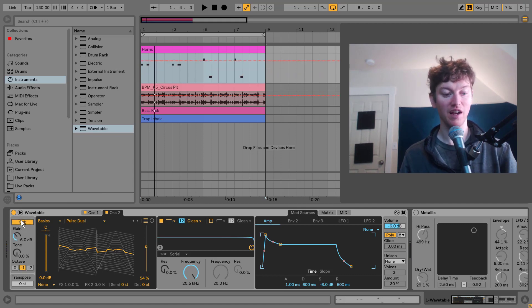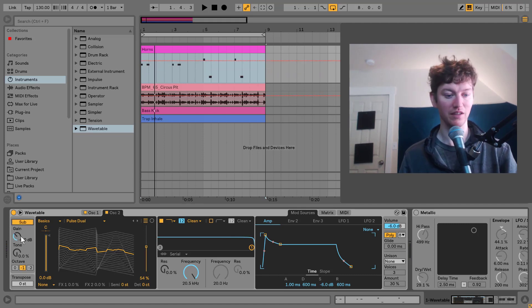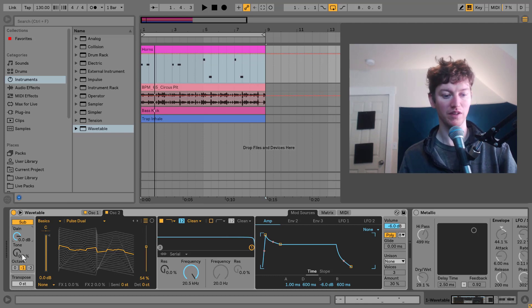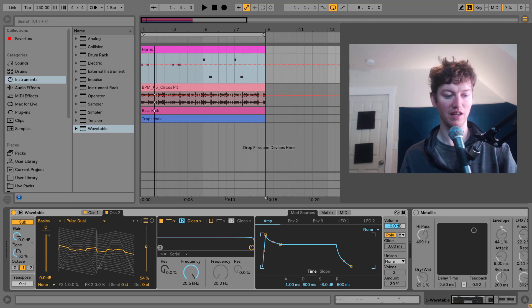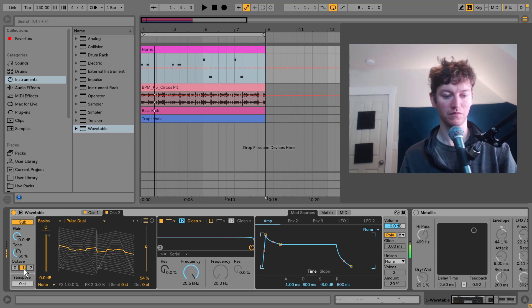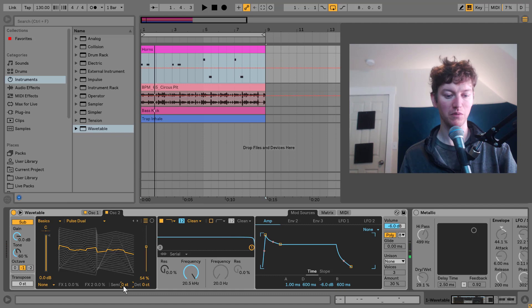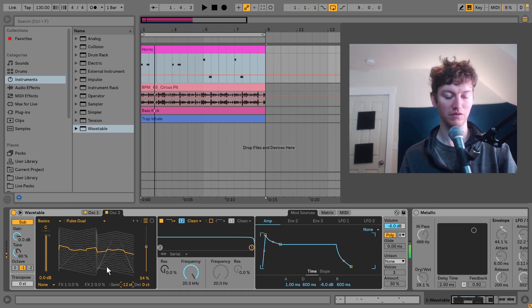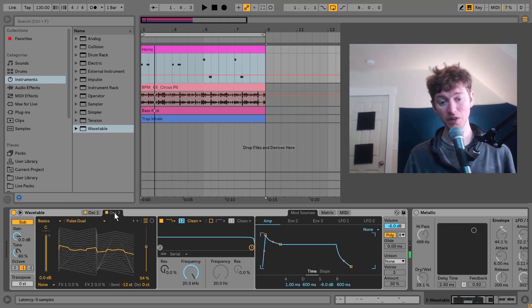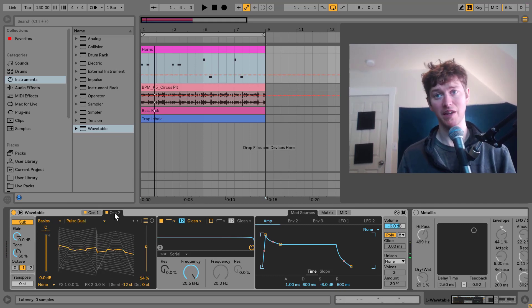Now I'm going to turn on the sub. That'll be our third oscillator. I'm going to turn that all the way up. So we want it to come through nice and clear around 60%. And I'm also going to bring down the semitone by 12. So that's the start.